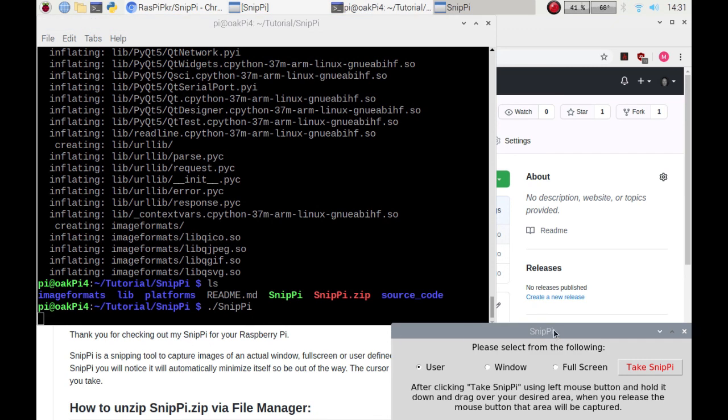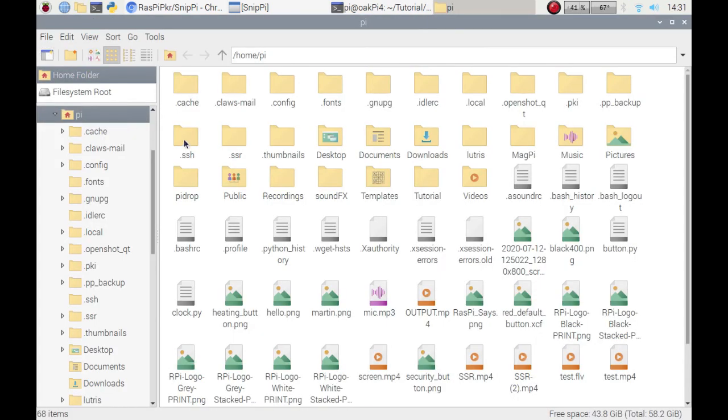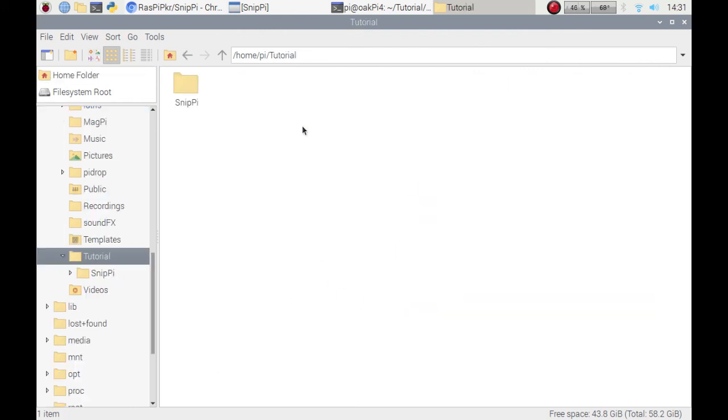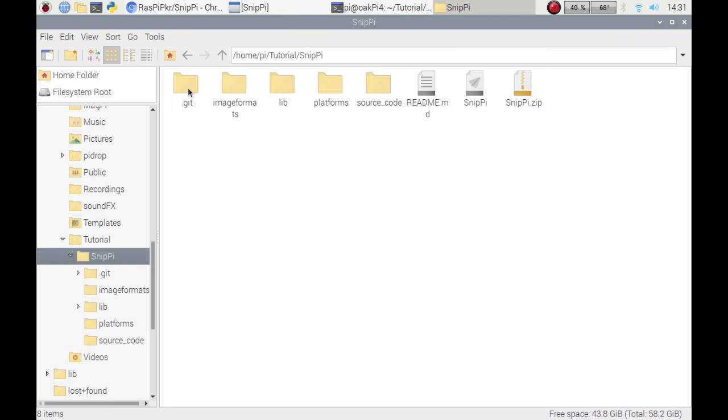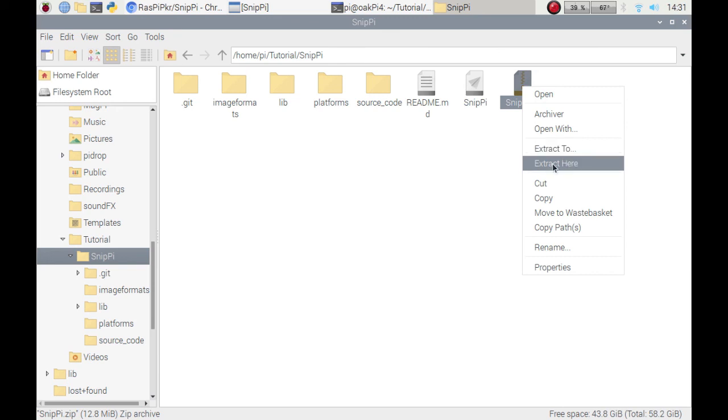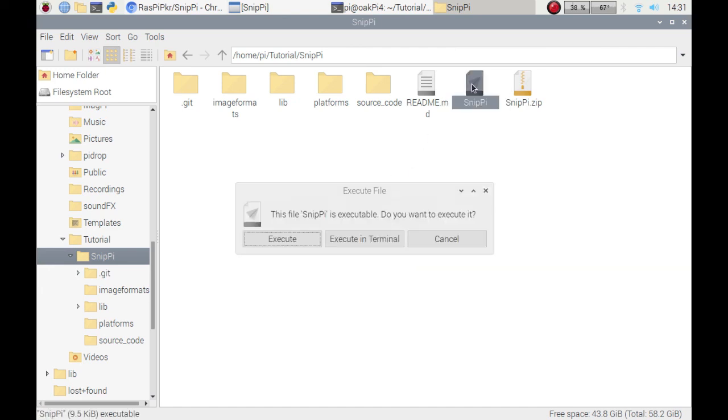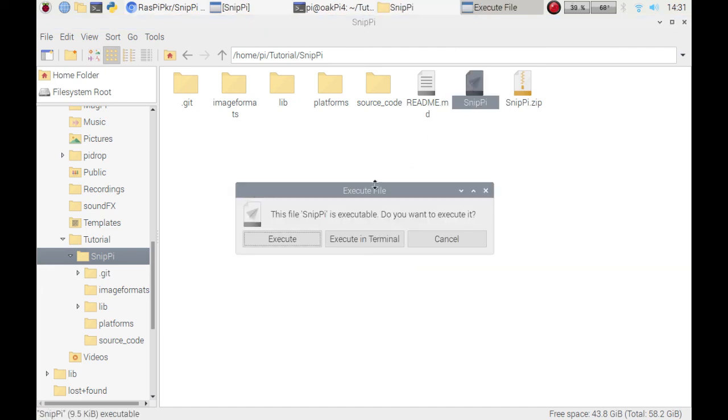I'm going to close that. If you do it from the download section, I'll just go into my tutorial where I've put it. I could right click, extract, so I could put it anywhere on my Raspberry Pi or extract here. If I want to run it from here I can just double click it, click on execute.